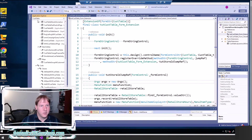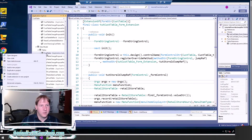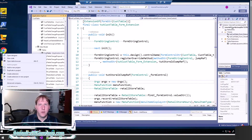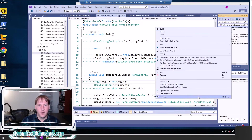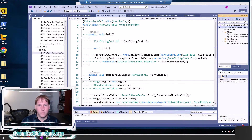The first thing I did was search for CustTable in the application explorer. I found CustTable, then right-clicked on it and created an extension. Before that I created a new project — check out my other video on how to create a project if needed. Make sure the properties are set with your custom model and synchronized database is set to true.